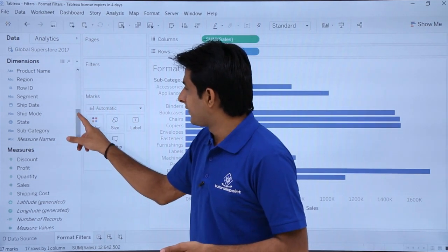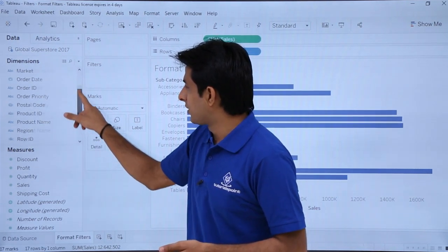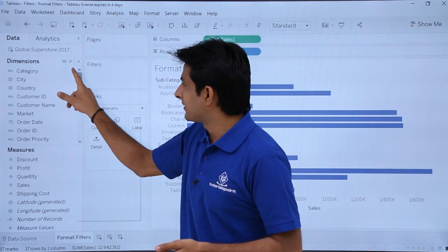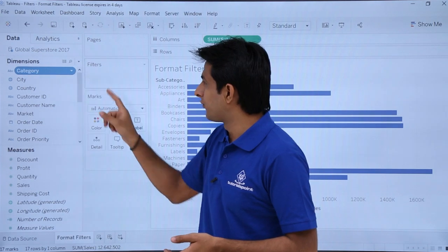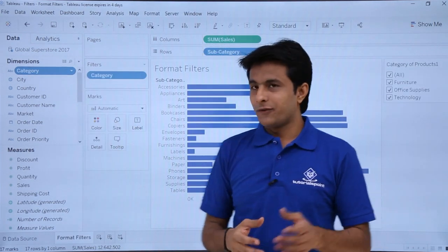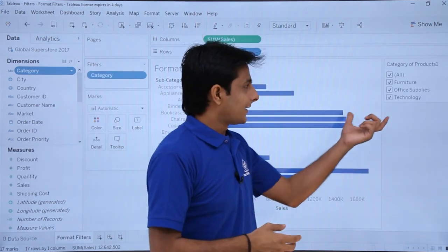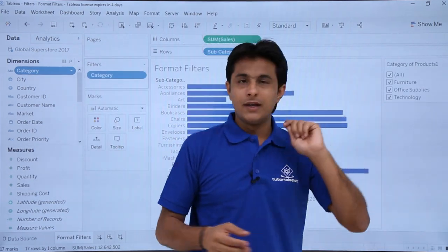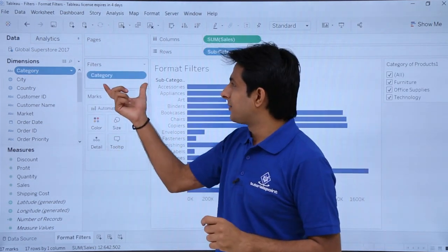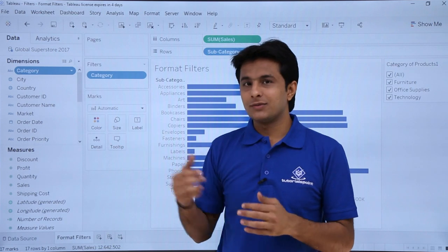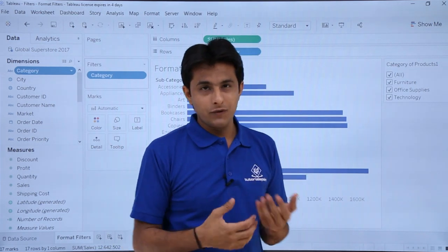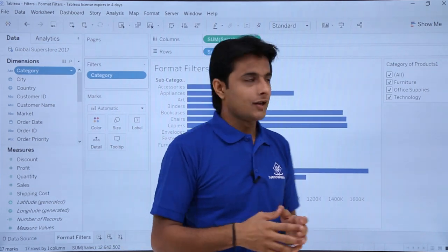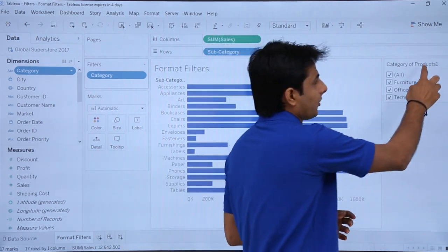Now if I want to create an interactive filter, I'll scroll up to the top, select this in the drop down, and say 'Show Filter.' The filter has now appeared on the right hand side, and it has also appeared in the Filters card.